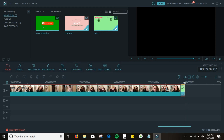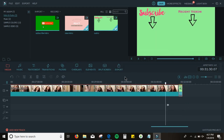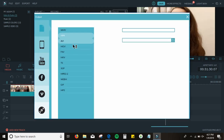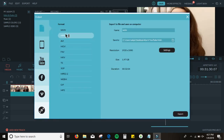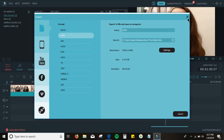Once I add my transitions, I go ahead and export the video. The format I use is MP4 so it can upload to YouTube. I push 'files' rather than 'YouTube' because it's easier for me, then I export. It takes a long time depending on how long your video is.